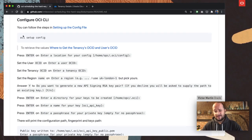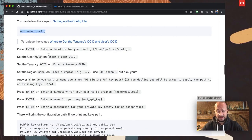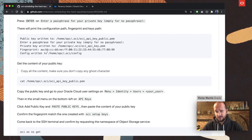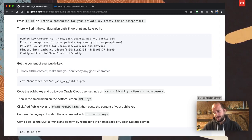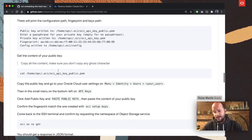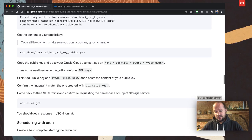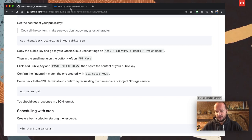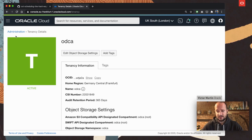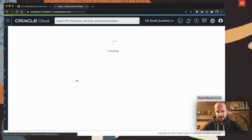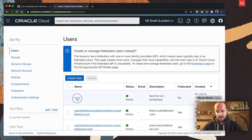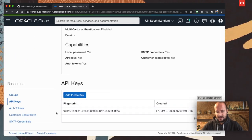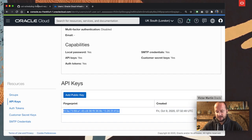Now we are going to configure it. I already have this configured — basically you put in the required values. When you finish, it creates a private and public key pair that is used to securely talk to Oracle Cloud. Oracle Cloud needs to know the public key, so you have to upload it. Go to your HAND user, navigate to the API Keys section. You can see the API key I created — you just upload a new one.